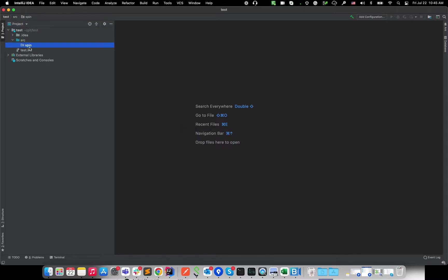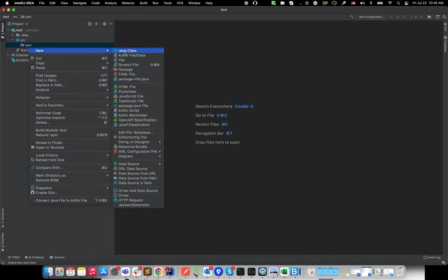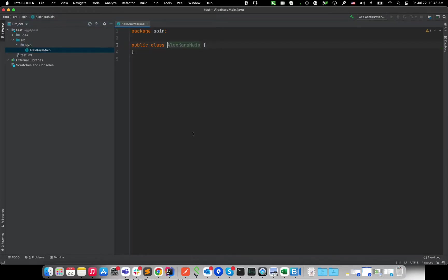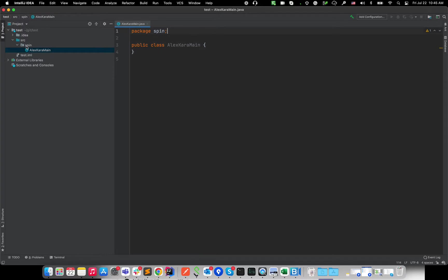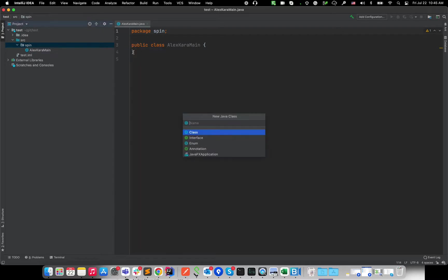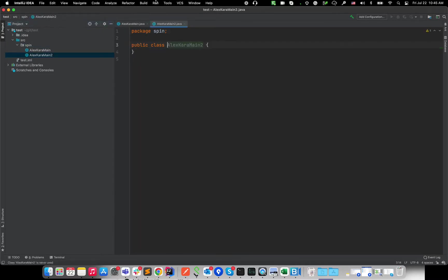Okay, and I'm gonna create a class inside of this spin package. I'm gonna write it like, I don't know, AlexCaraMain. Okay, so this line package spin was added automatically because of the magic of this IntelliJ IDEA, right? So I created that inside of the package and I name it this way. I'm gonna add maybe one more class, just AlexCaraMainTwo, for example. And you see, it's also adding this package spin.